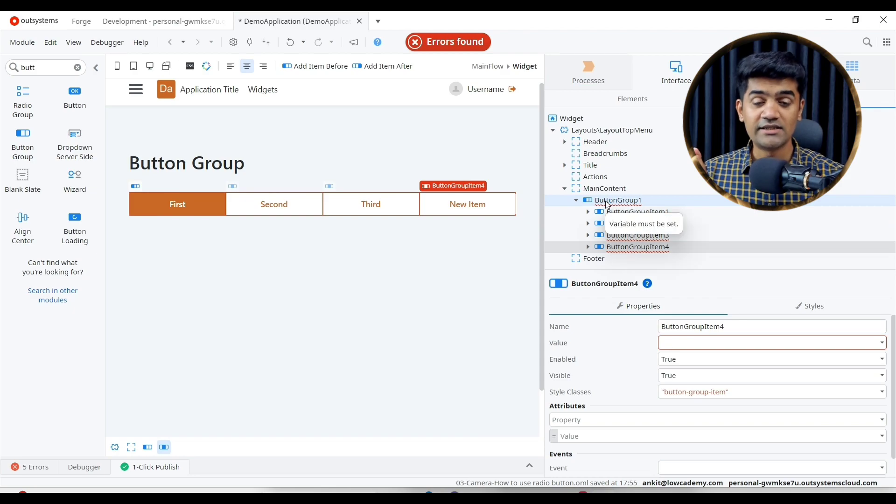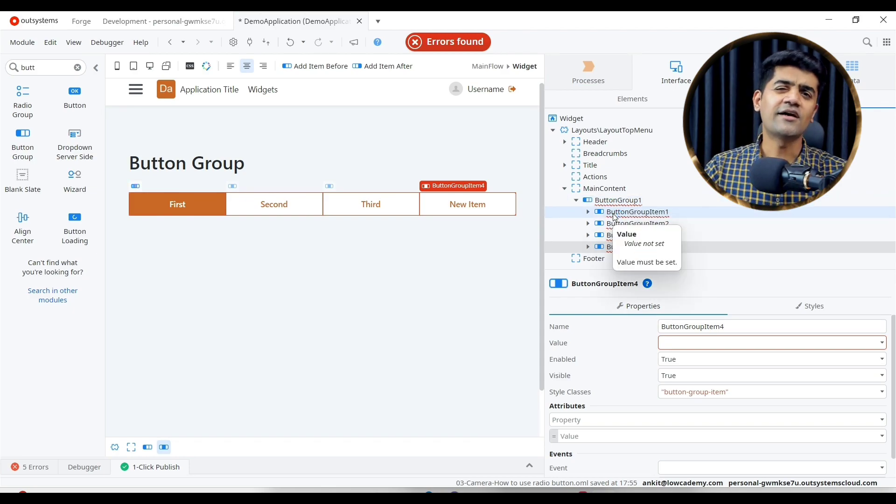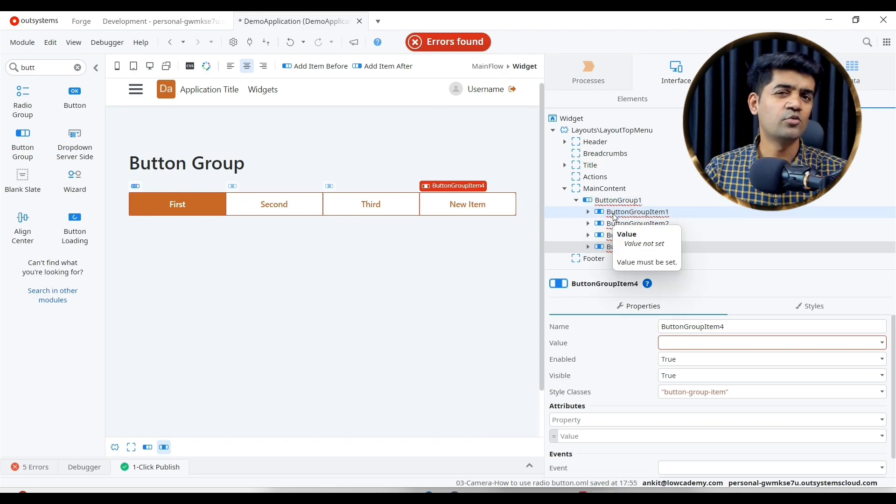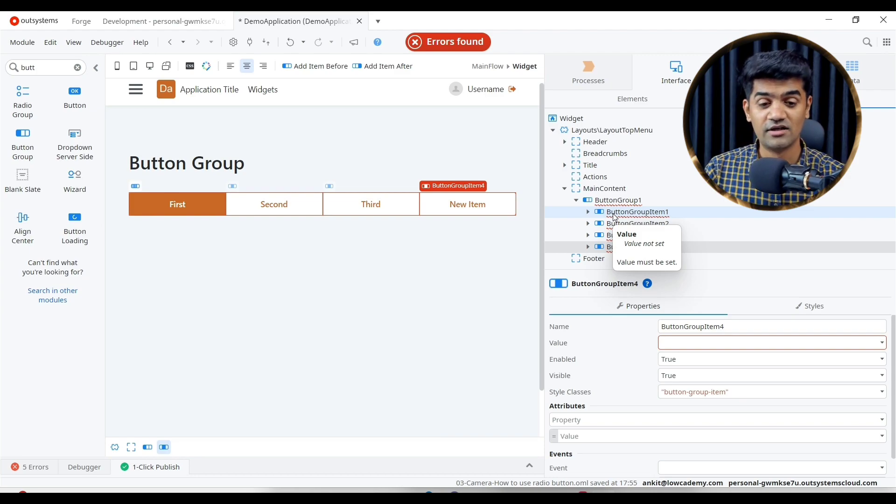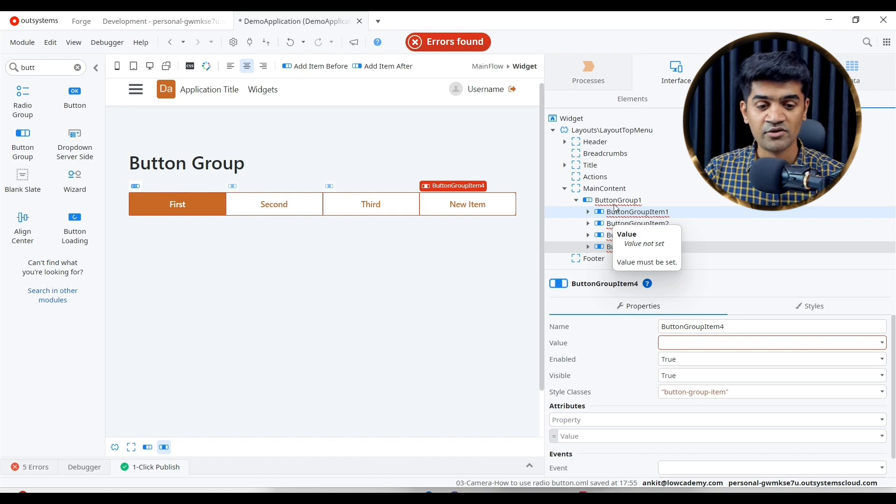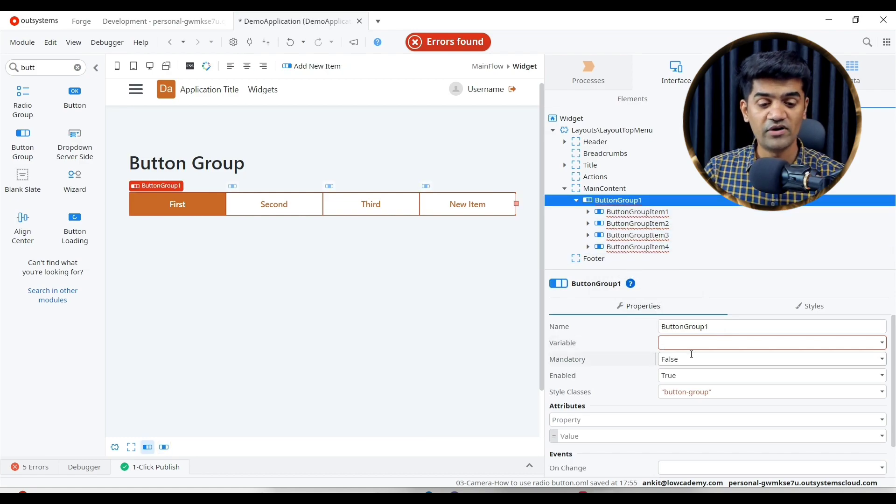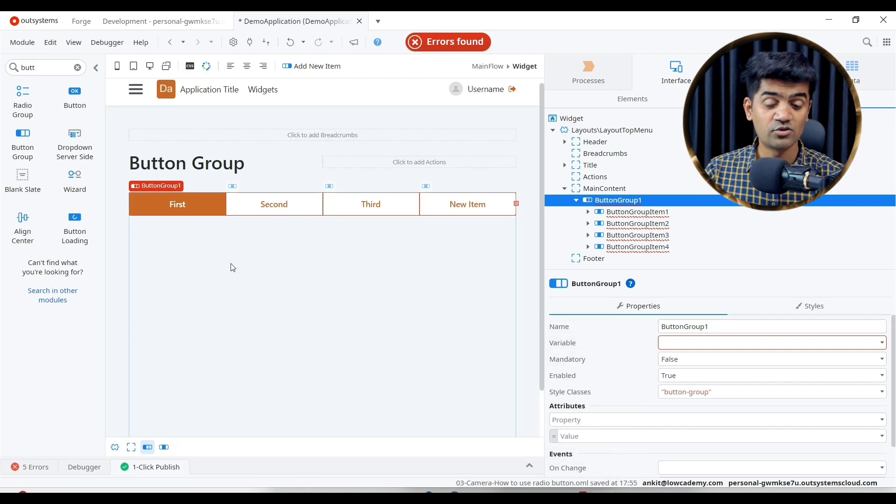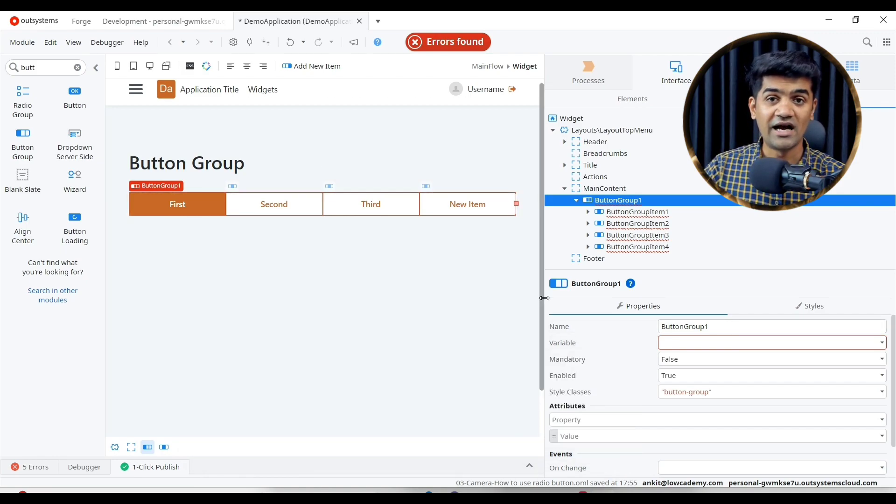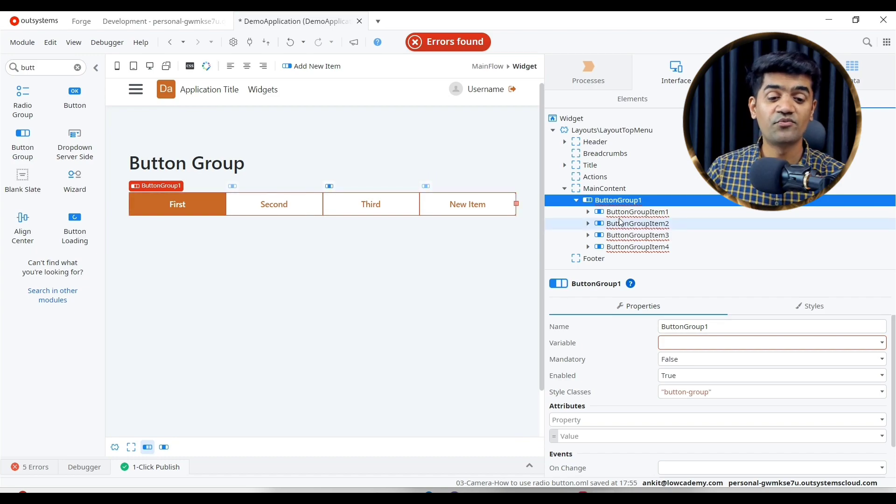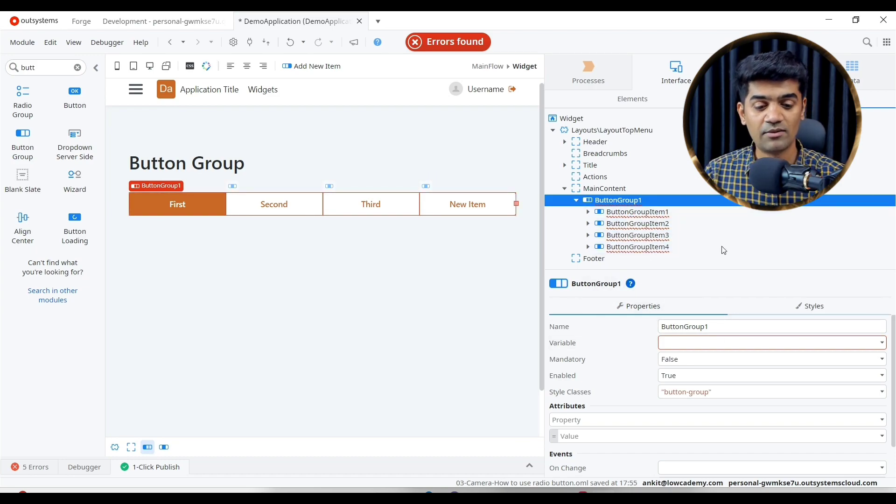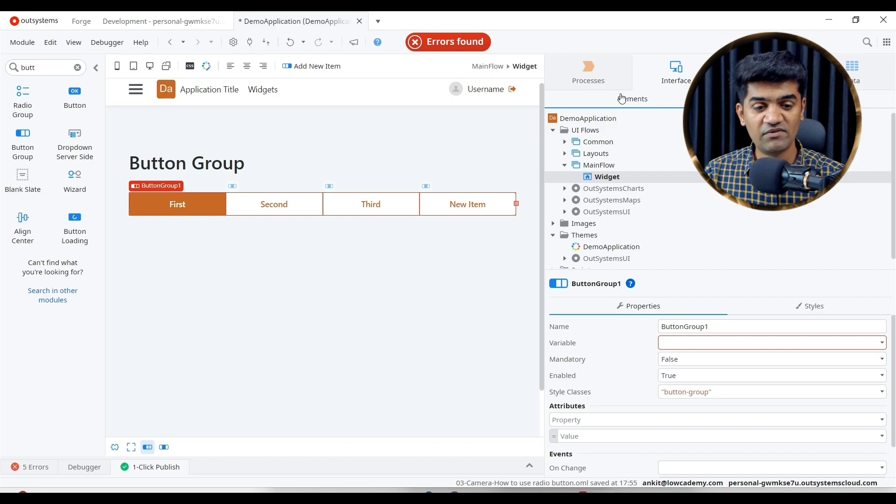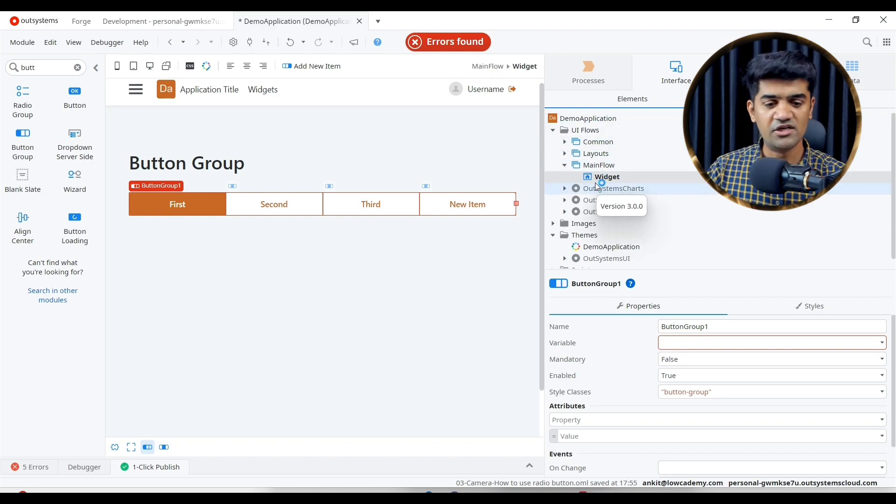It is again somewhat similar to radio button, as we have seen in the previous lecture. Let's see the properties of button group. We will have to provide a variable so that whatever button we are selecting, we can assign the selected button's value to this particular variable. Let me first create a variable. It can be text or integer.